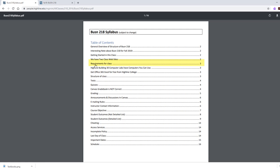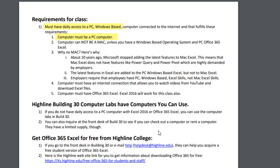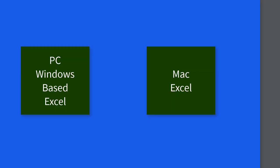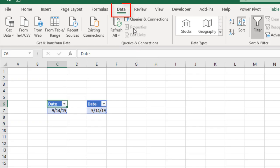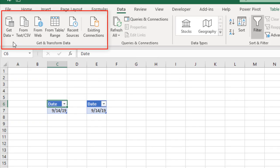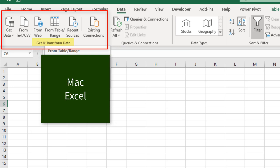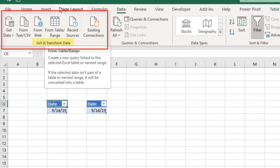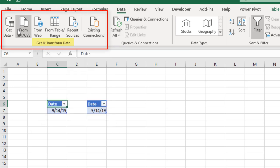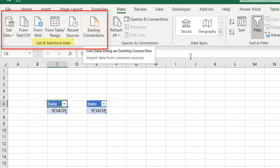Let's look at requirements for this class. You must have a PC computer. You cannot have a Mac in this class. Students always ask why. The simple reason is that Mac Excel and PC Windows-based Excel are different. For example, in PC Excel, in the Data ribbon tab, one of the most important tools, called Get and Transform Data, doesn't even exist in a Mac. And this is one of the most demanded tools by employers.